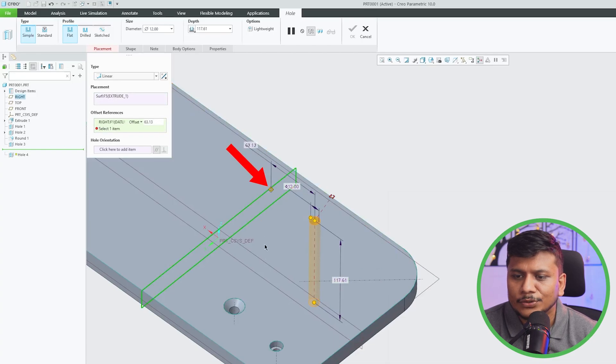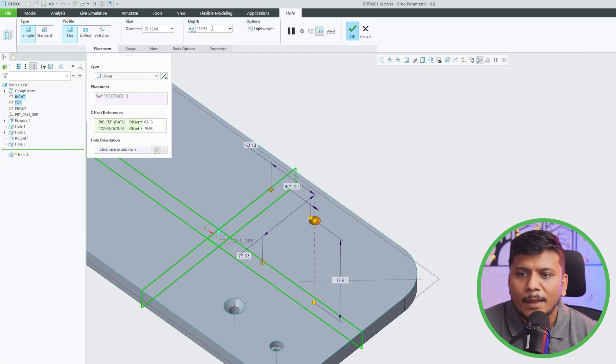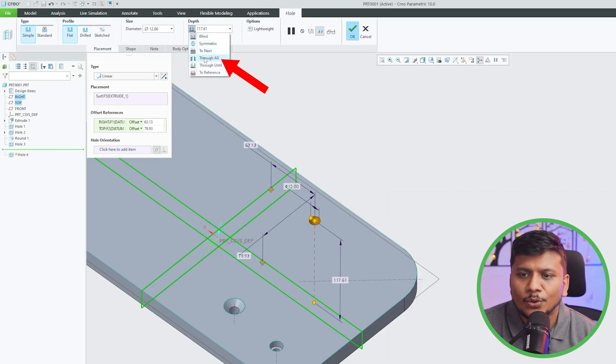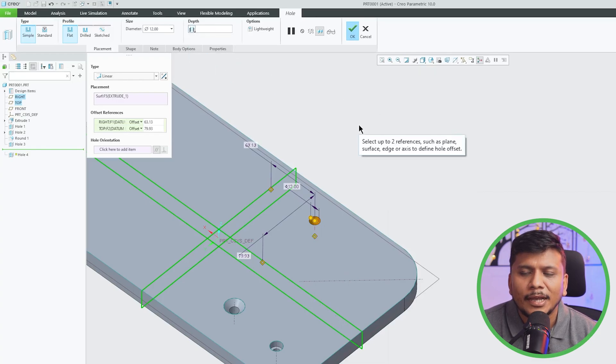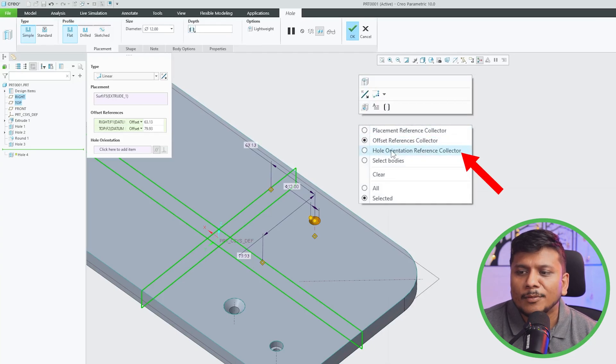Now let's make it through all. It's up to you actually, you do not need to make it through all. Now I'm gonna select this hole orientation reference collector.